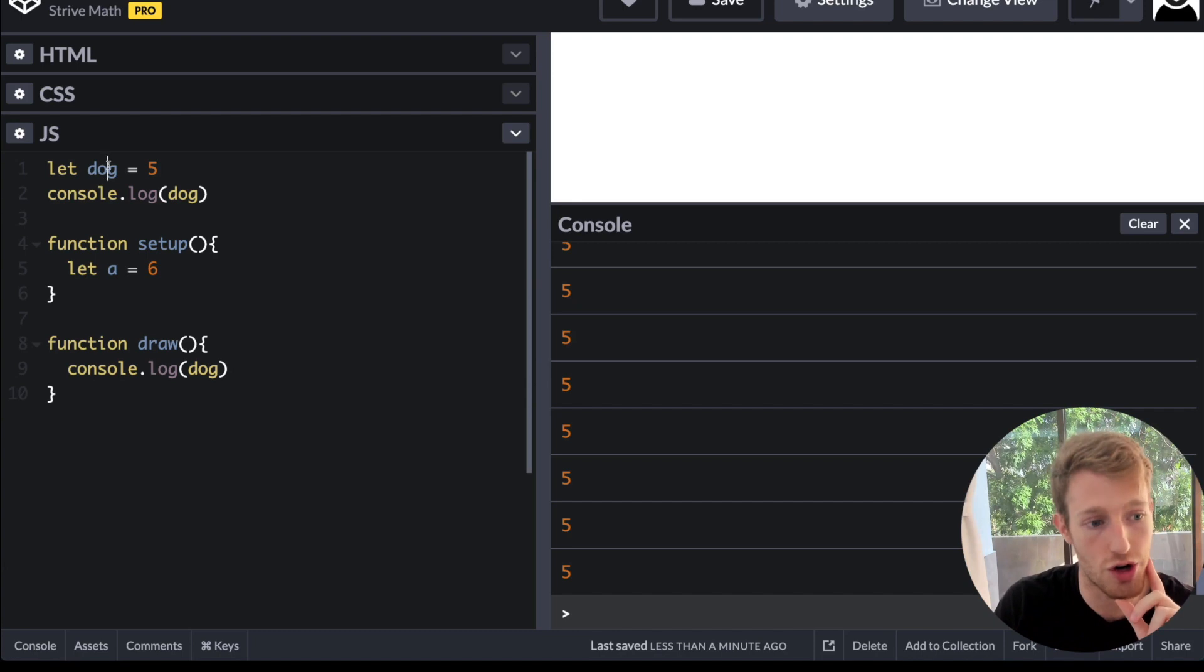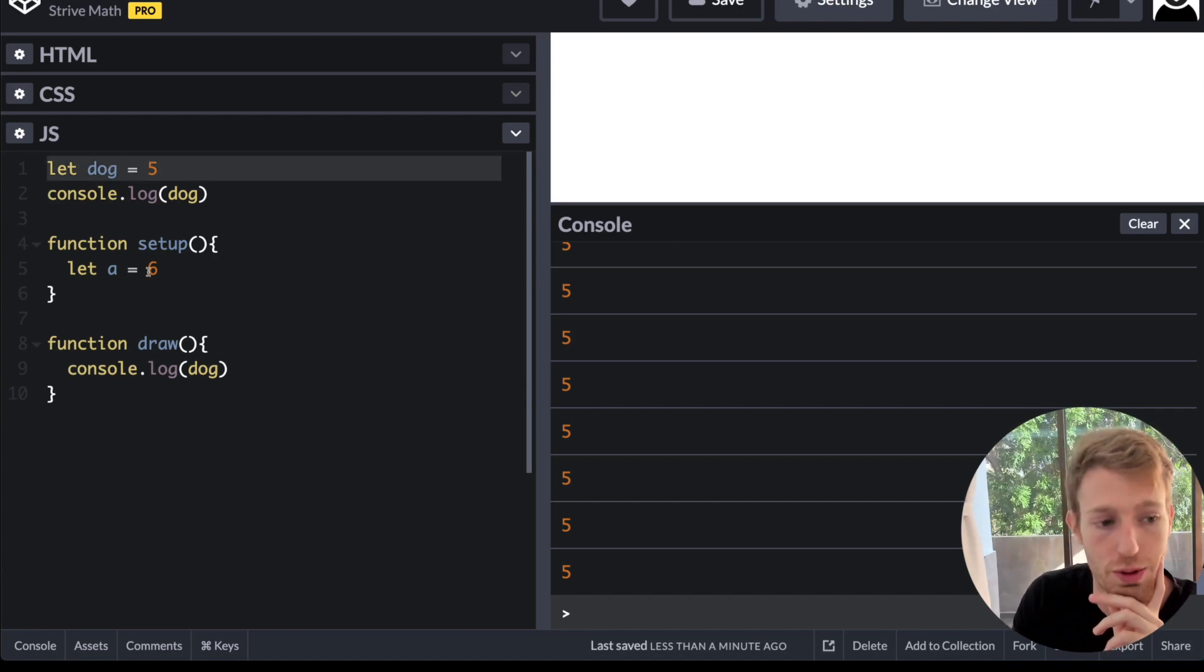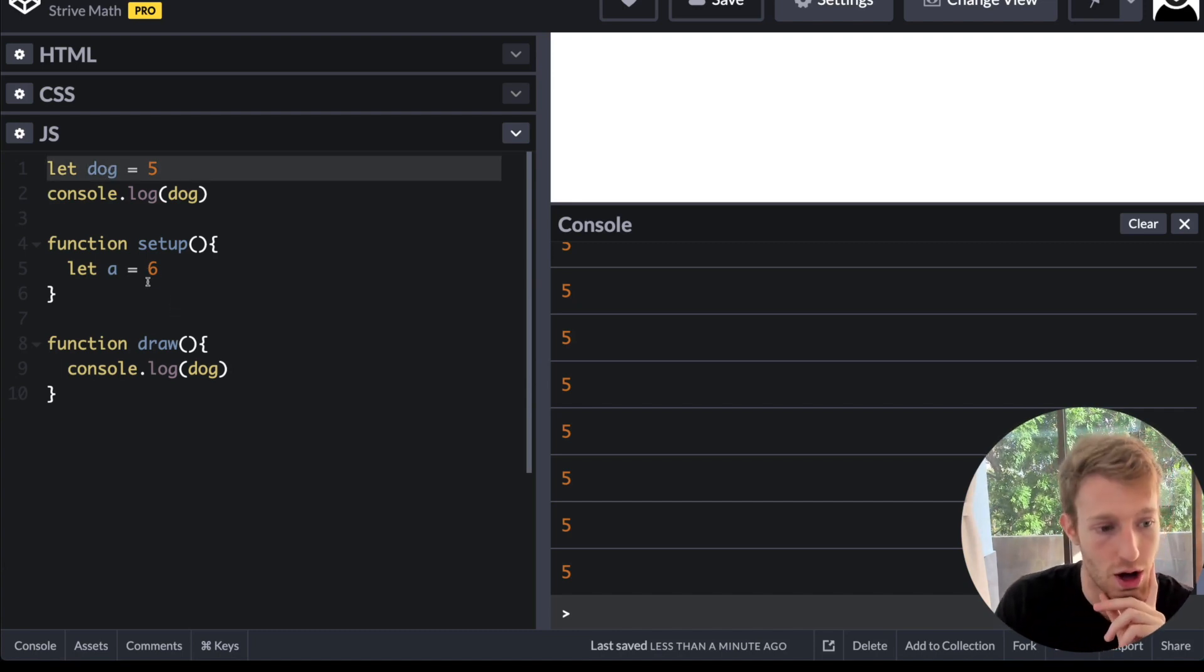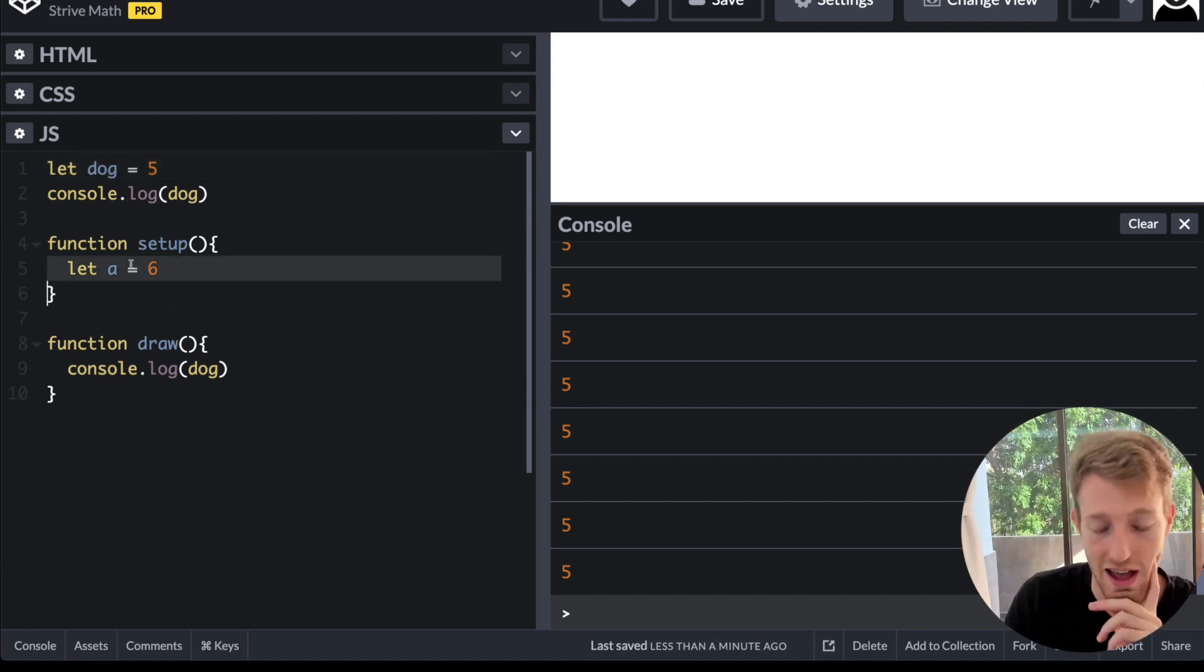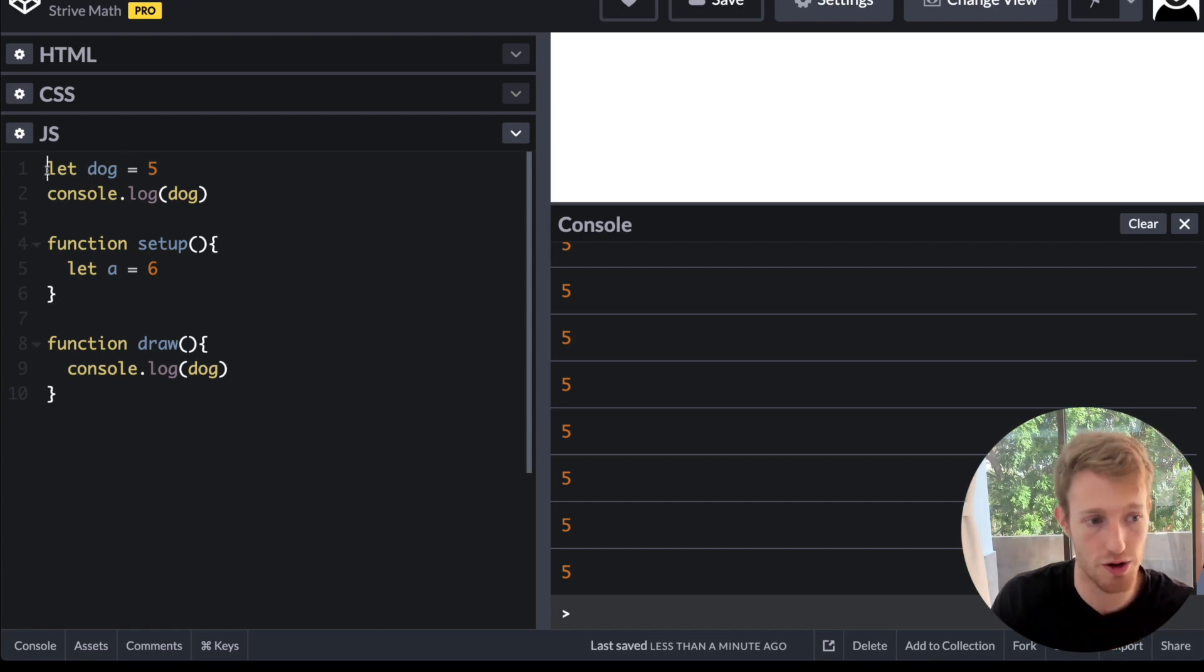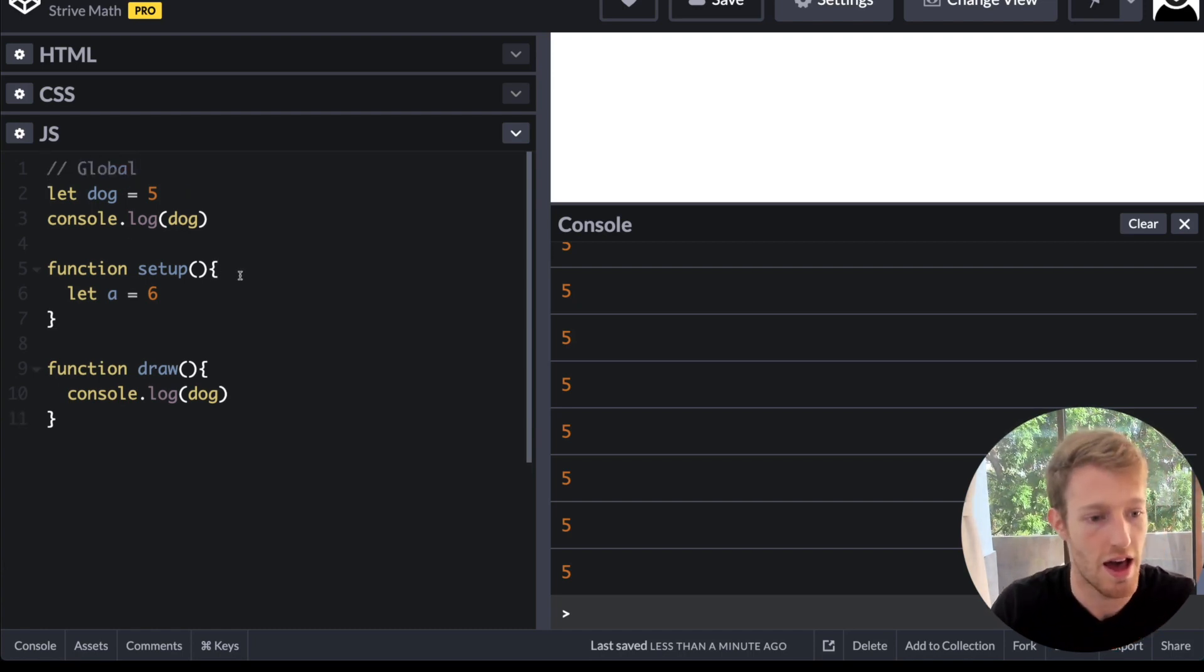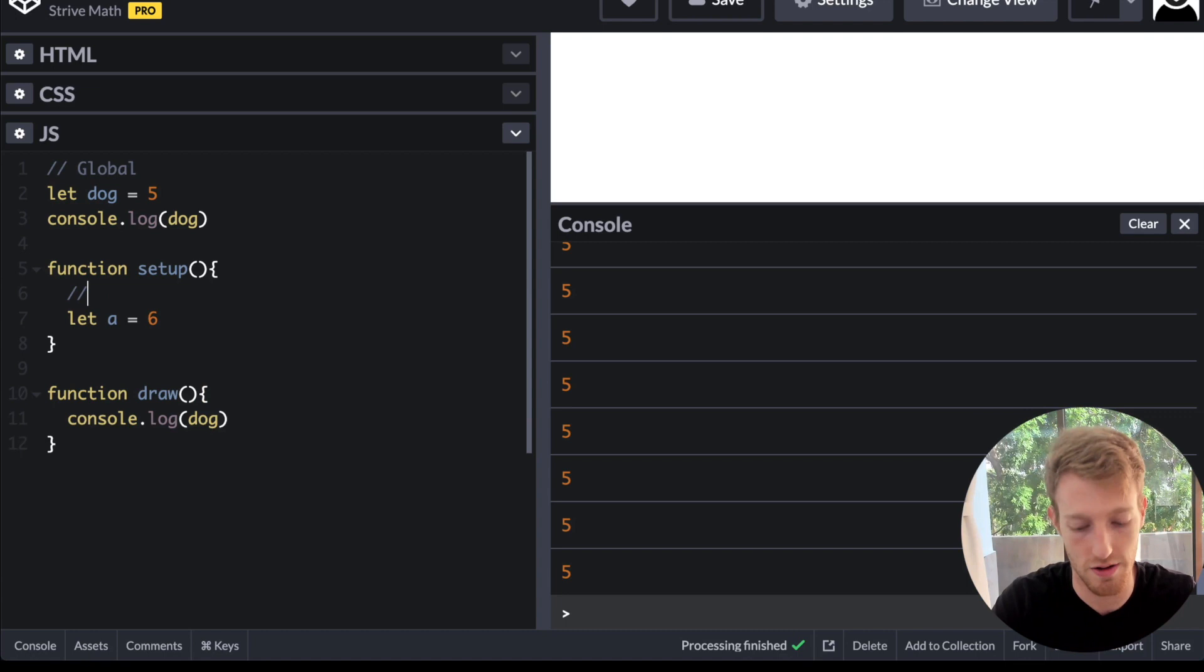But dog is created in the global scope, whereas a is created in a local scope. So this is global and this is local.